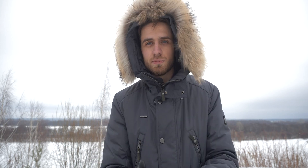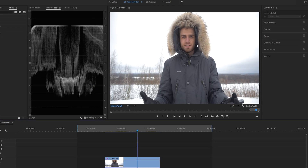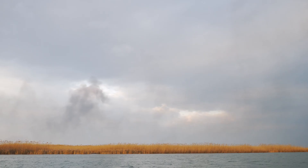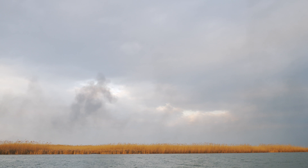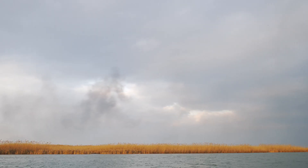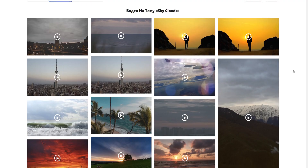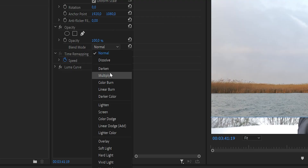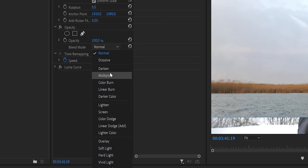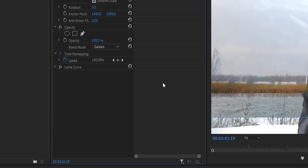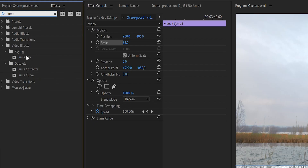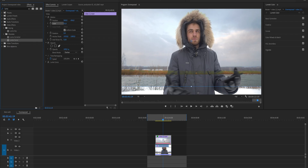First, we need to make sure the sky is completely white. If it's not, boost the highlights a little bit. Then take sky footage that looks very similar — that's important — very similar to the sky in the original shot. I found this footage on pexels.com. Change the blending mode to darkened or darker color, but darkened works best for me. Then drag the luma curve effect onto the sky footage.